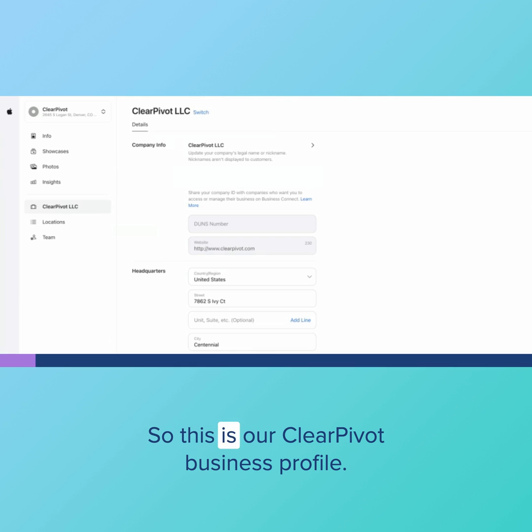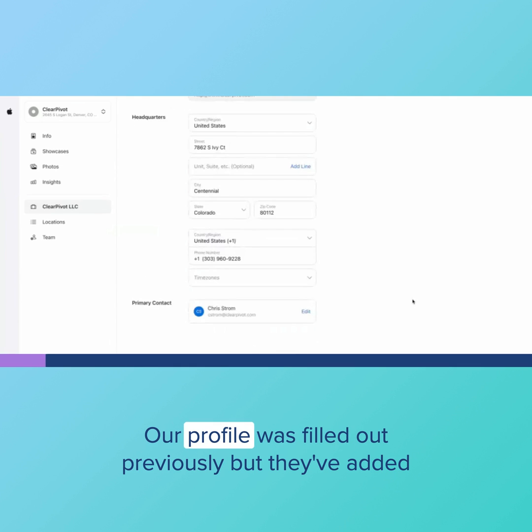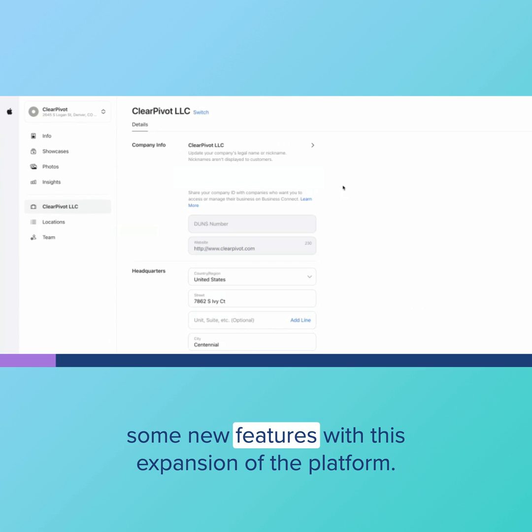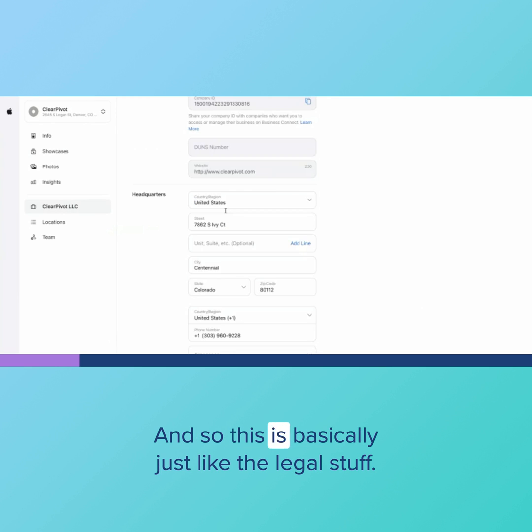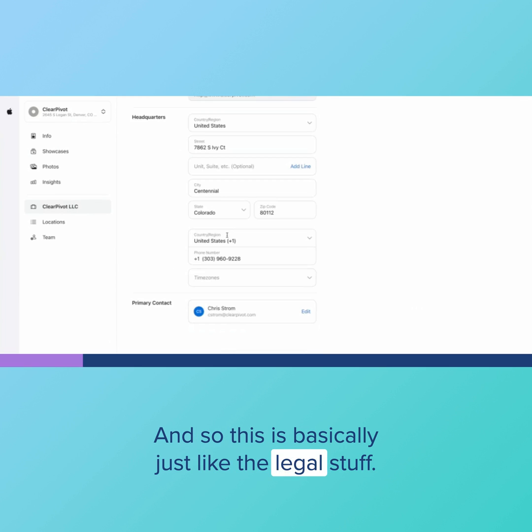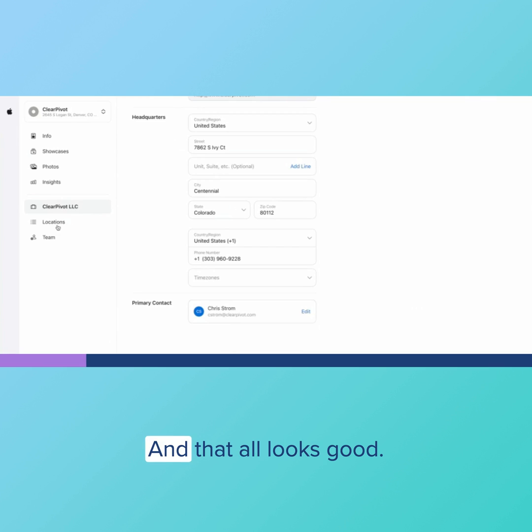So this is our ClearPivot business profile. Our profile was filled out previously, but they've added some new features with this expansion of the platform. I'm on the ClearPivot business info itself here. This is basically just the legal stuff and that all looks good.